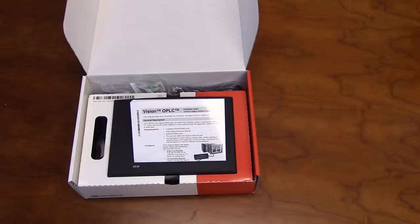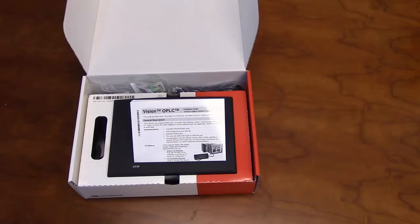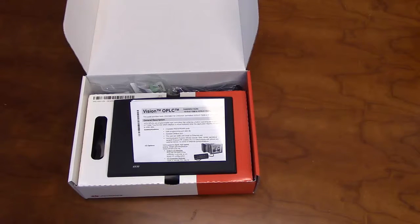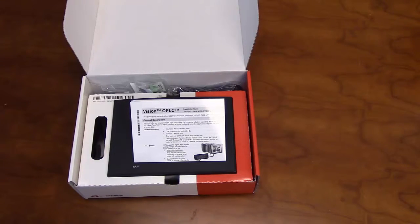Hello, and welcome to our Unitronics product overview. In this video, we will go over some of the features of our V570 PLC and HMI unit.